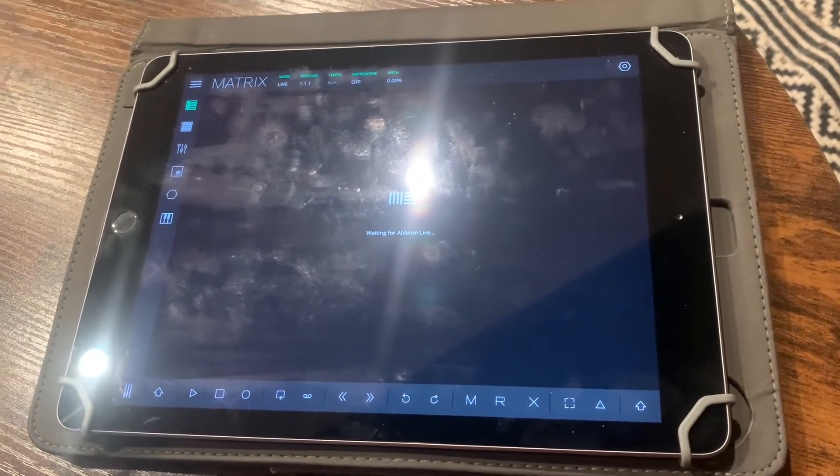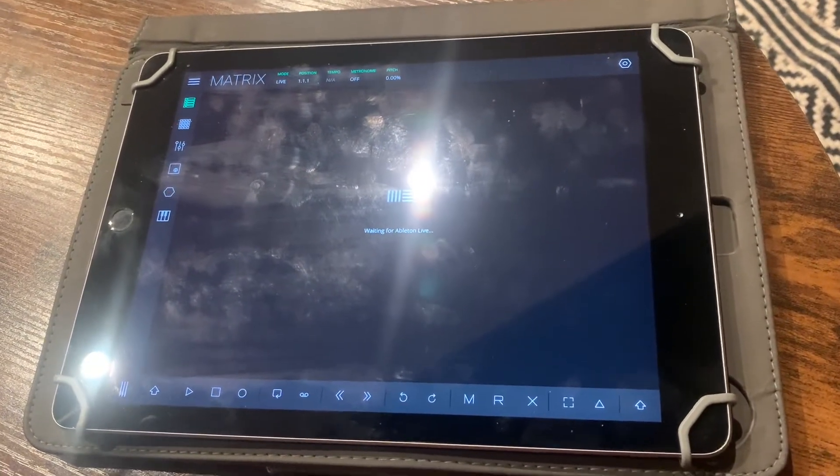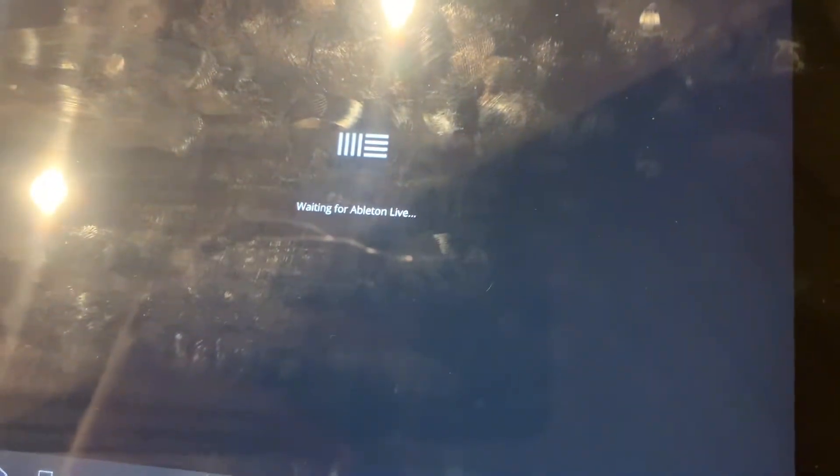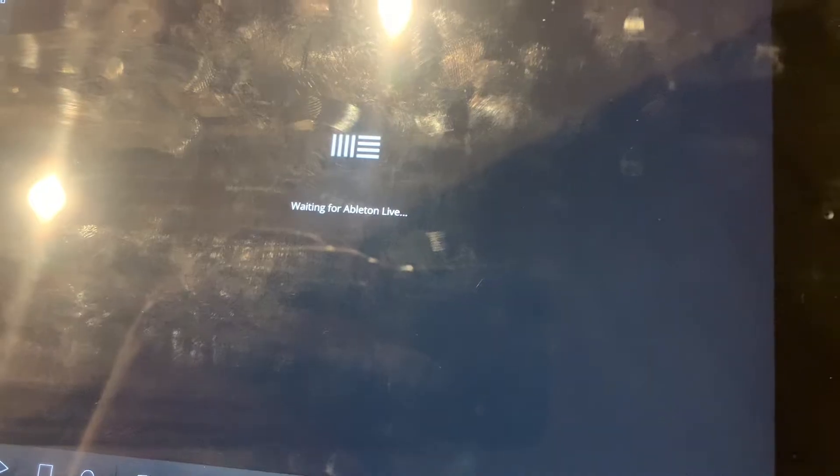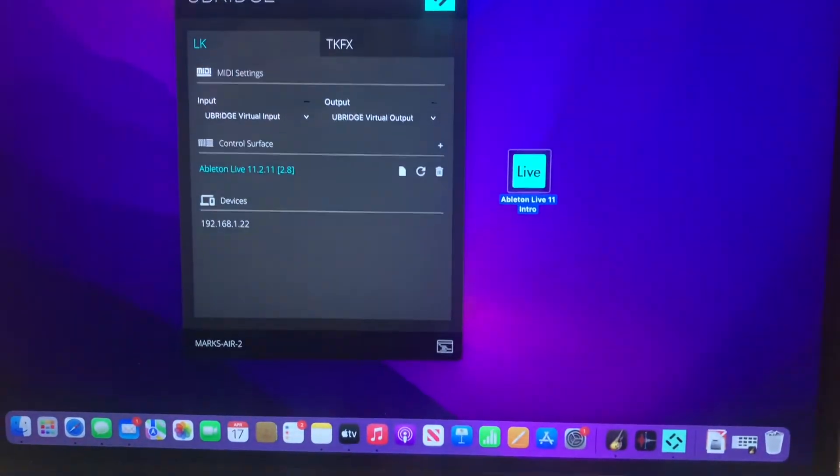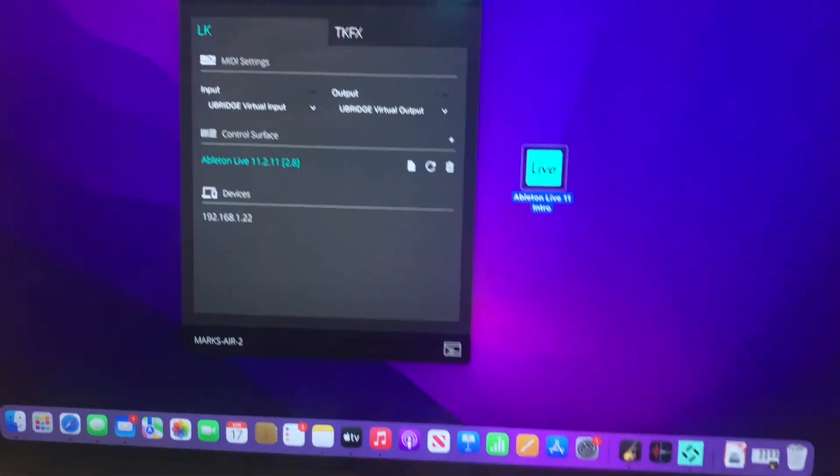It'll pop up with this screen once you have it all downloaded. It's going to say waiting for Ableton Live. You're going to get to that screen and then come back to your computer.